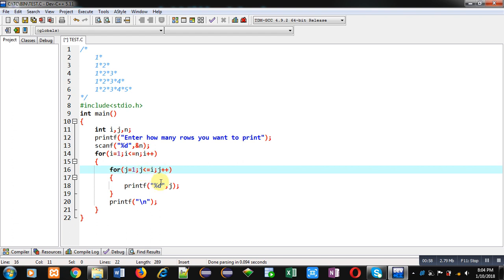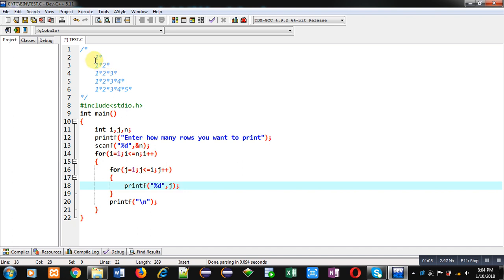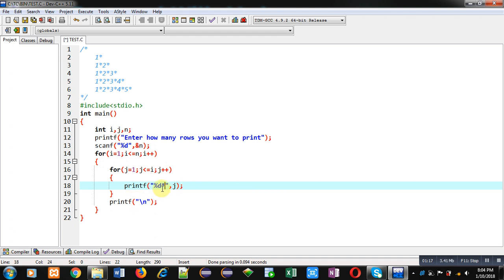Here column values will be displayed with the help of j. Now you can see in this pattern with each digit an asterisk symbol is printed. So for that purpose you can place asterisk just after percent d. So if you place asterisk just after percent d, then with each digit the asterisk sign will be displayed on console.